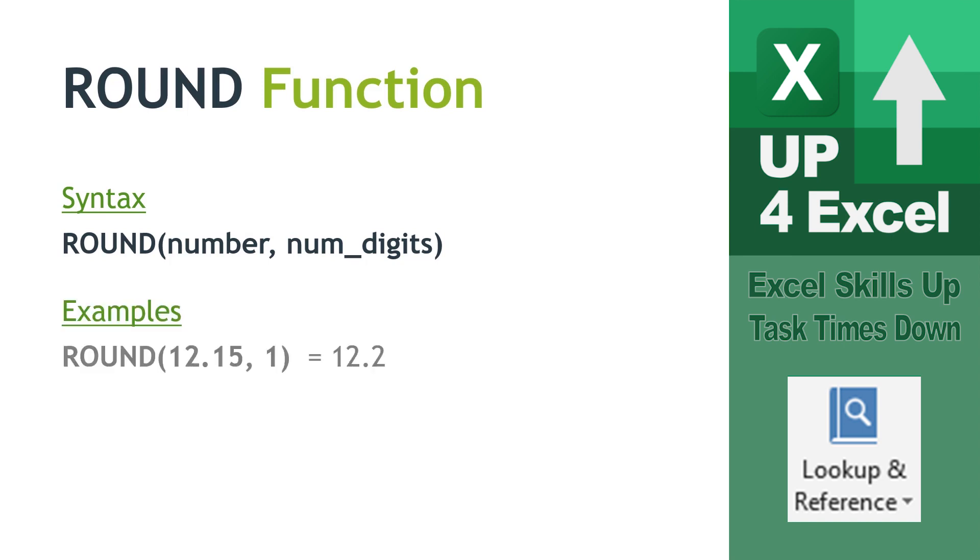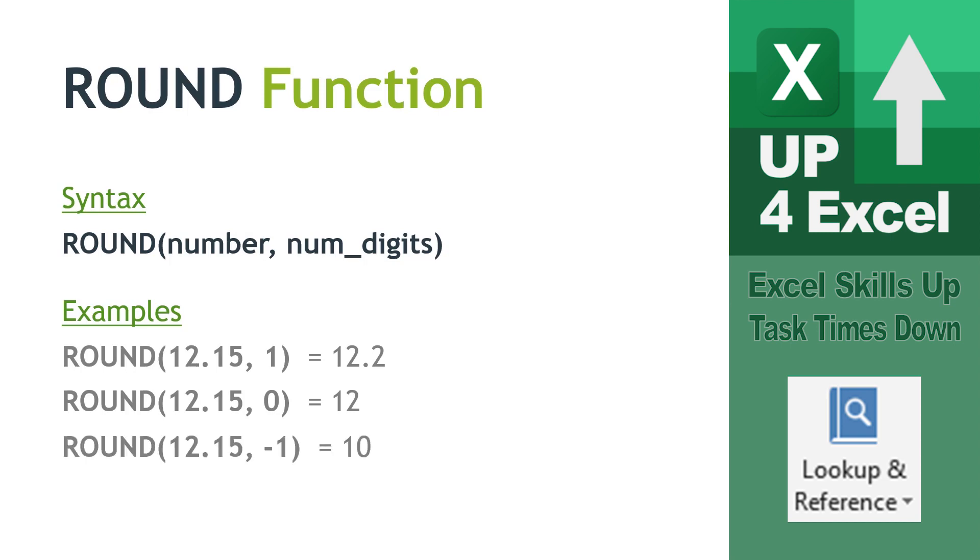So a couple of examples here. If we want to round 12.15 to one decimal place we would literally type round open brackets or parentheses 12.15 comma 1 to signify we want one decimal place. If we put comma 0 in there we round it to no decimal places which would just give us the number 12. We can actually put negative numbers in here as well and that will round to tens or hundreds. So round 12.15 comma minus 1 that would round to 10.